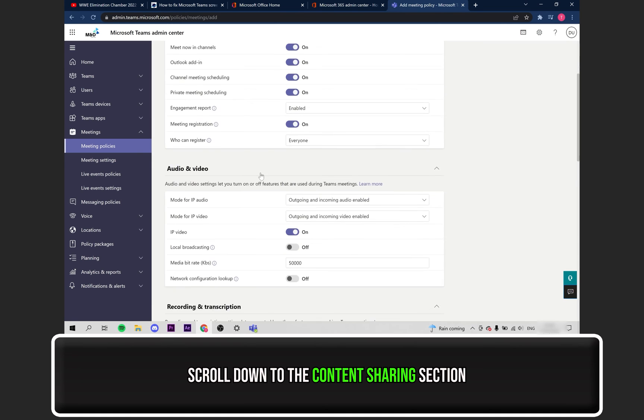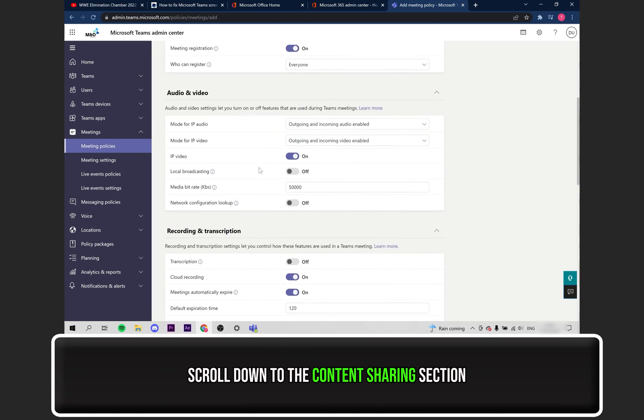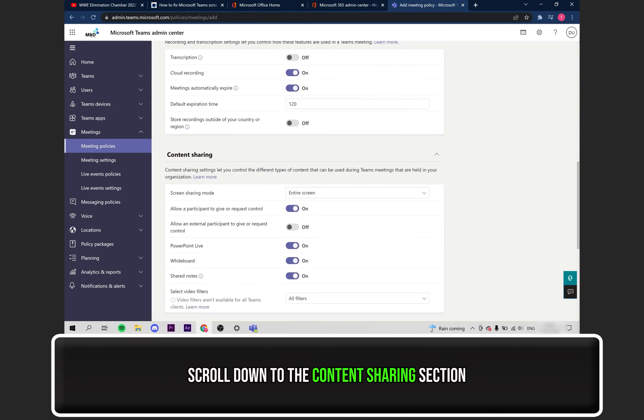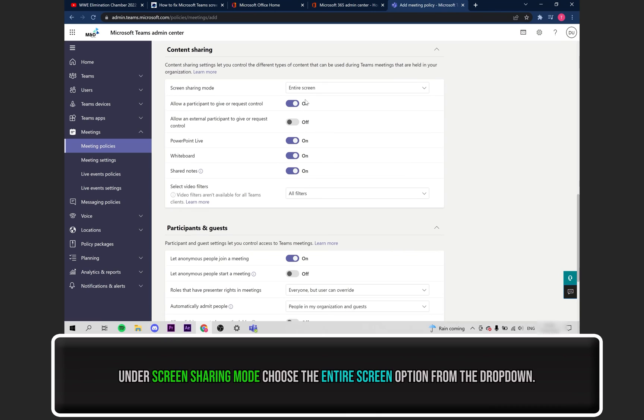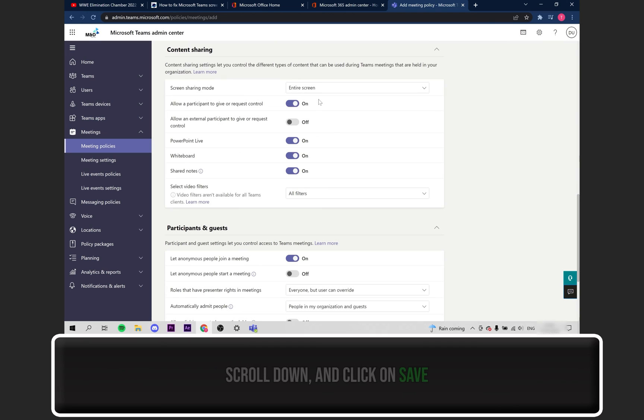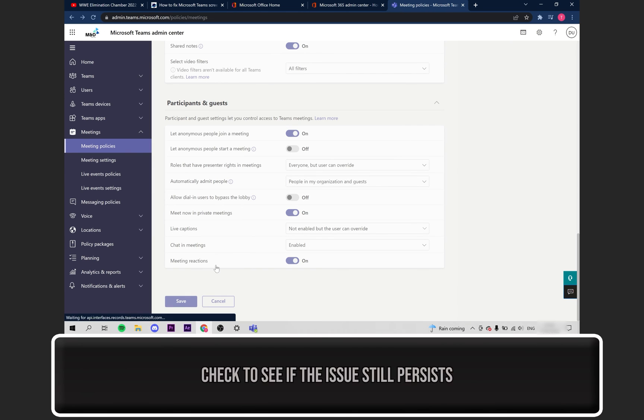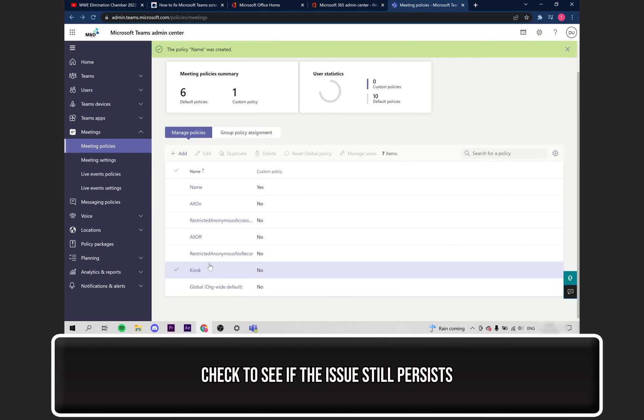Scroll down until you find the Content Sharing section. Next to where it says Screen Sharing Mode, set that to Entire Screen. Finally, scroll down and click on Save. Now see if the issue still persists.